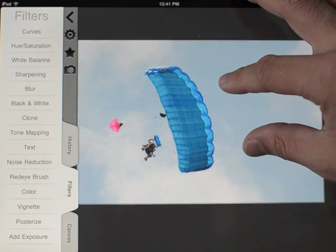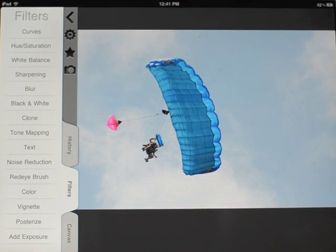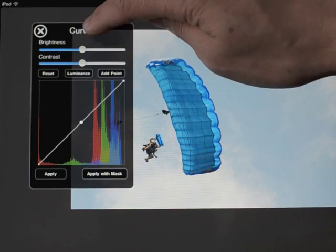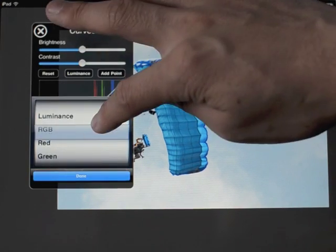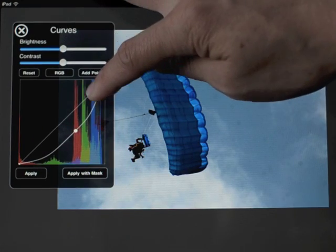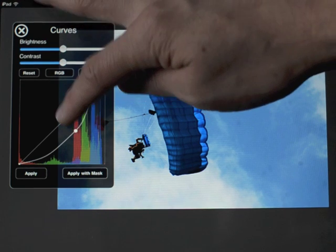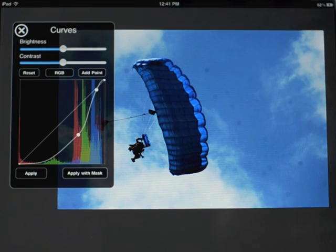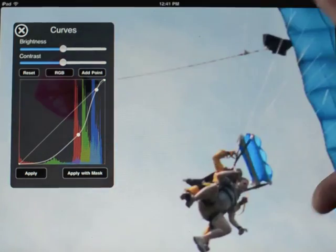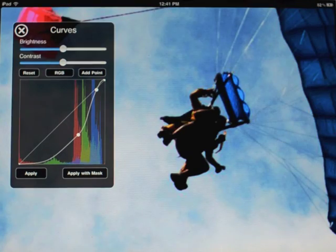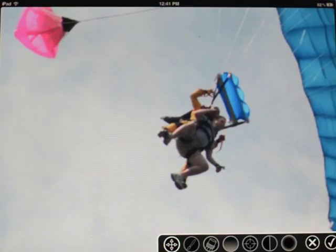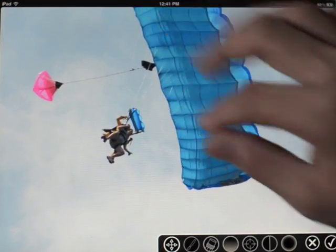The real power of FilterStorm and FilterStorm Pro comes in its masking abilities. I'll take my curves here and use RGB, pulling it down and adjusting the sky so I get the sky really nice and blue with the clouds standing out. But if I do that, I lose all the detail in the skydivers. So I'm going to go to 'Apply with Mask' and only apply it to a certain portion of the image.